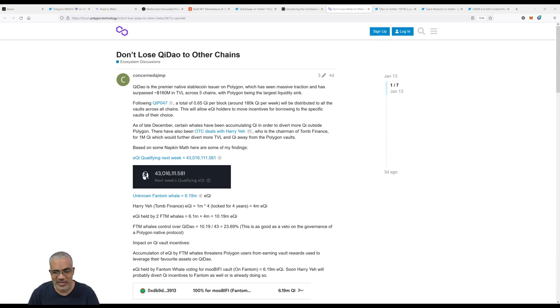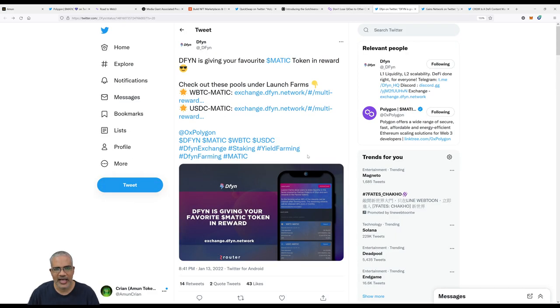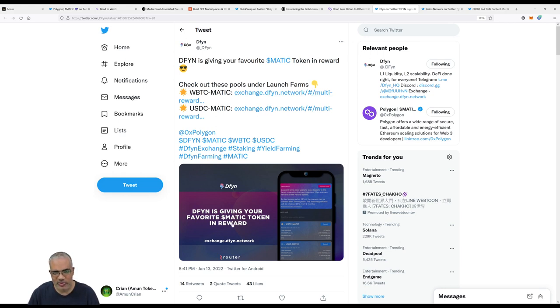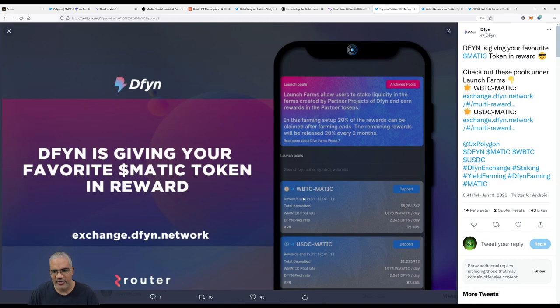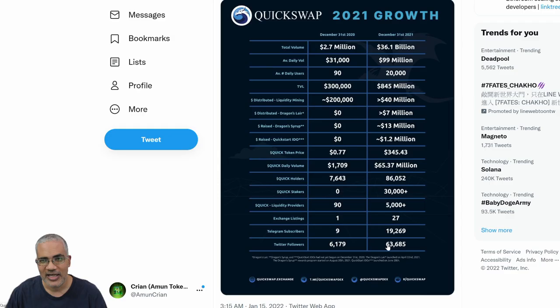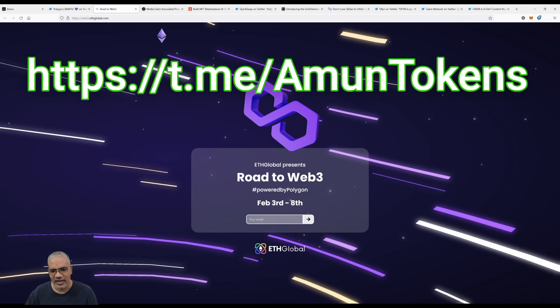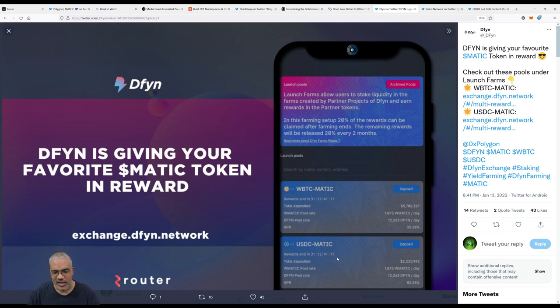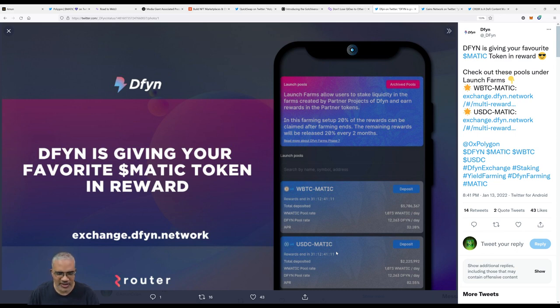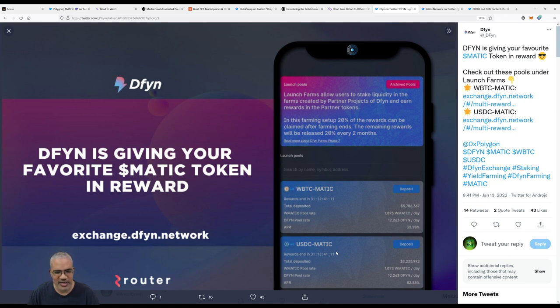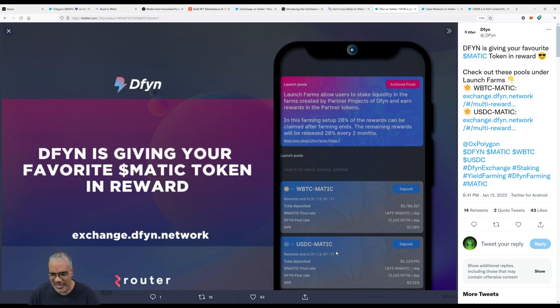Let's talk about DFYN again. This is a bit older news but still pretty interesting. DFYN is getting your favorite MATIC token in rewards. Check out these two pools: wrapped Bitcoin and MATIC, you get MATIC as a reward, which is really cool. And USDC and MATIC, you get wrapped MATIC as a reward. There are the rates as well. If you have MATIC, none of this is financial advice, you probably end up getting seven or eight percent, maybe on the low end five percent and up, depending where you have your MATIC. In places like BlockFi, the mainstream APY sites that a lot of people use, I used to but this might be an option for you to think about.